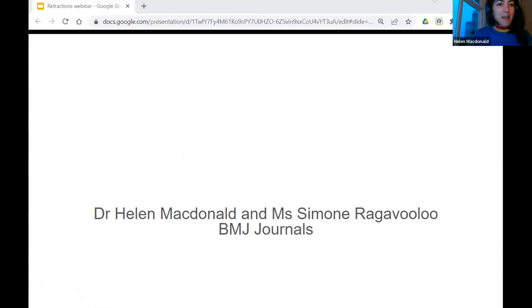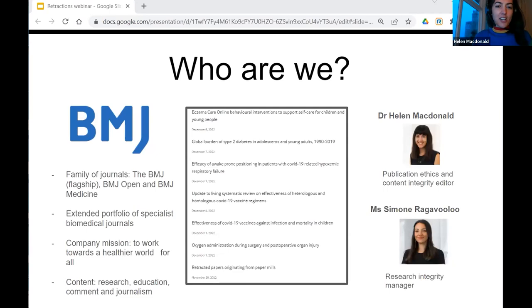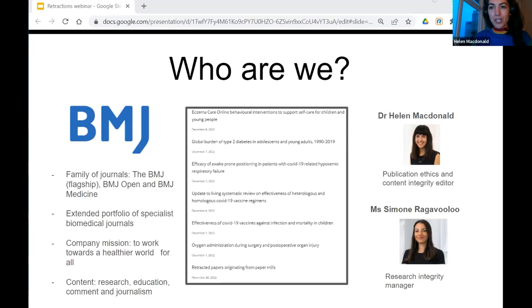Let's get started. I'm Helen MacDonald, and I'm going to be talking with my colleague Simone Ragavulu — we're both from BMJ. BMJ is a family of journals made up of the BMJ, which is our flagship journal, BMJ Open, and BMJ Medicine, which work together very closely. We're also part of an extended portfolio of other specialist biomedical journals. Together as a company, we have a mission to work towards a healthier world for all, and that's really important in terms of how we think about retractions.